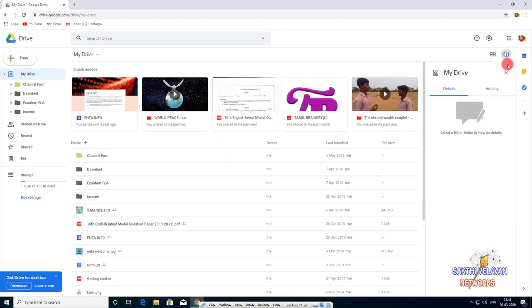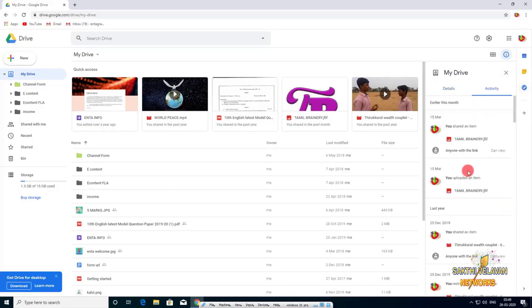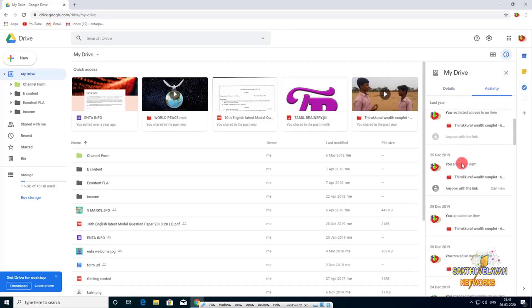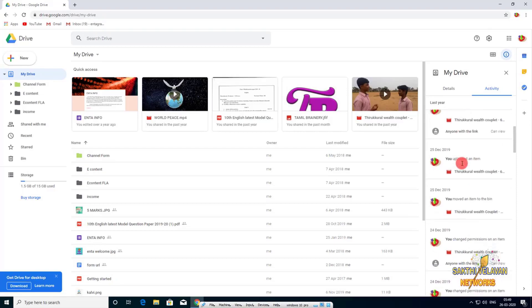And click this view details icon. You can get more details. Here you can know all of your activity and history of your Google Drive.